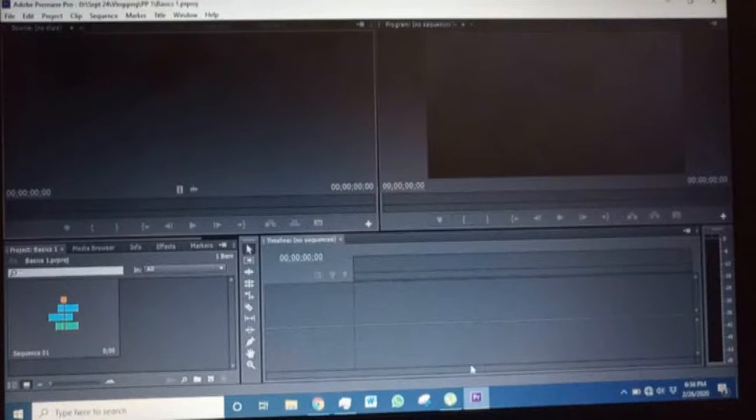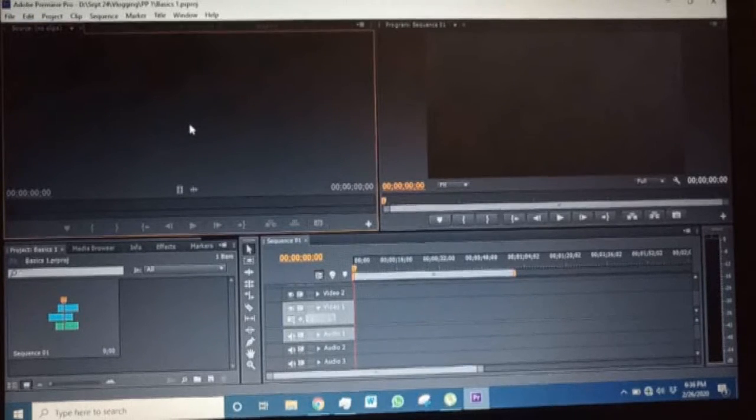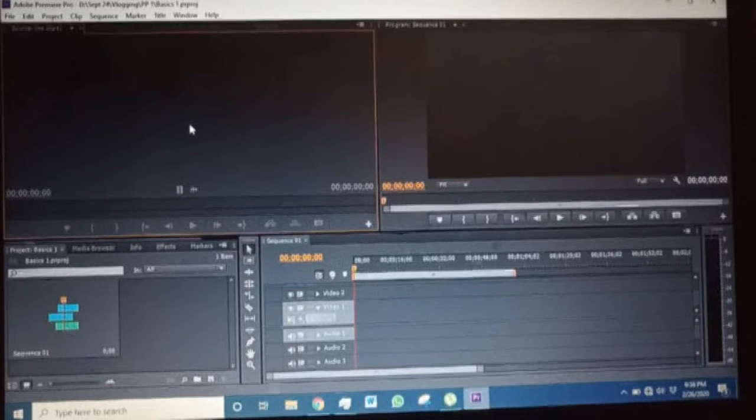Once you're done, this other interface comes up. There are about four sections within this interface. This section named 'Source' — in brackets, 'no clips' — is where you save your projects. Whatever you want to be part of the final product, this is where you select from.